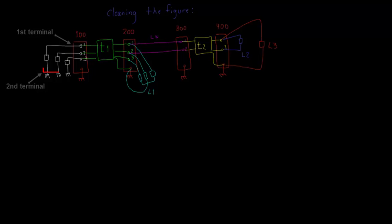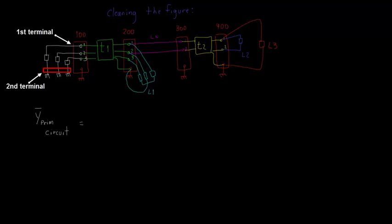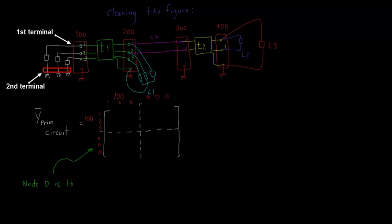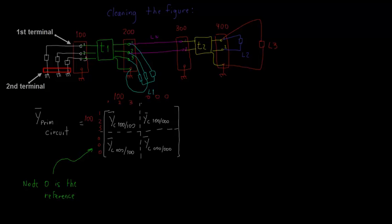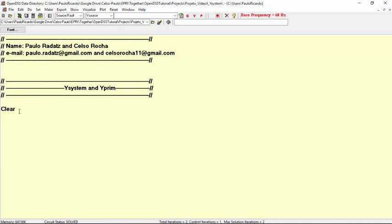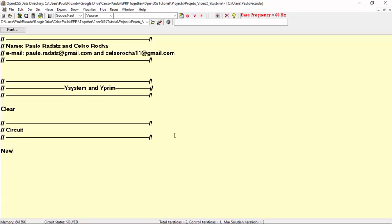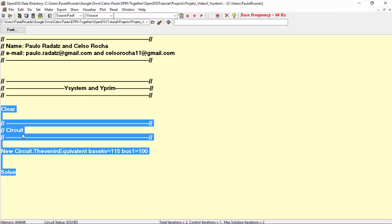Looking at the circuit element, we can verify that it has two terminals with three nodes each. Then its Y-primitive matrix is a 6x6 matrix that can be written in the following format, with four 3x3 sub-matrices. Note that node 0 is the system's reference — this fact will be explored later in this tutorial. Now, let's go to OpenDSS and create a circuit element to verify this. I'll name this element as the Thevenin equivalent, set the base KV to 115, and its first terminal is connected to bus 100. As I haven't specified the second terminal, by default it will be connected to ground, as we want. OpenDSS builds the system's matrices after a solve command, so let's solve it and export the Y-prim's matrices.